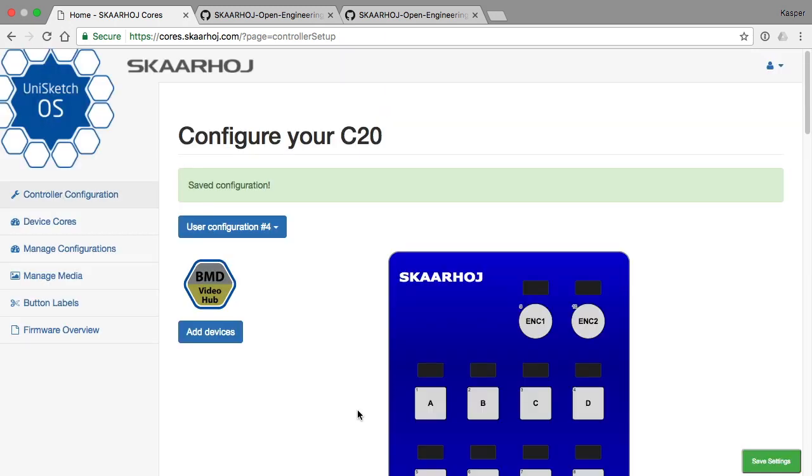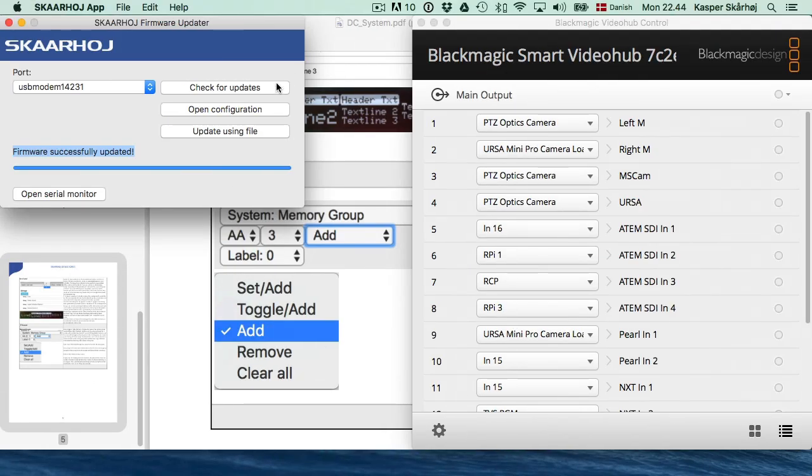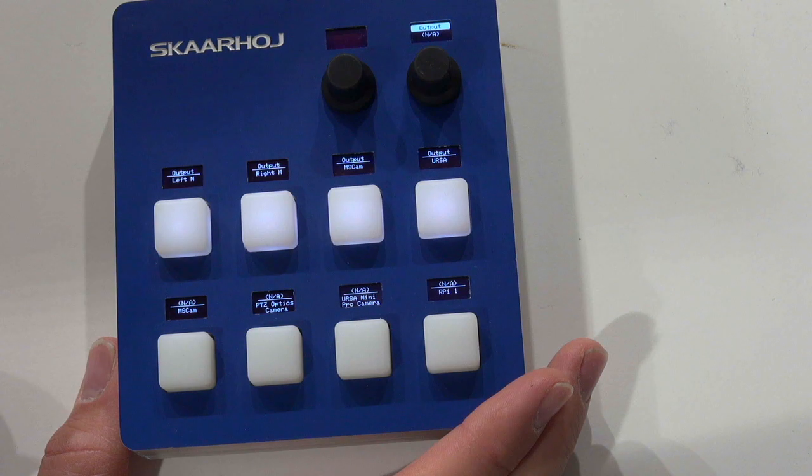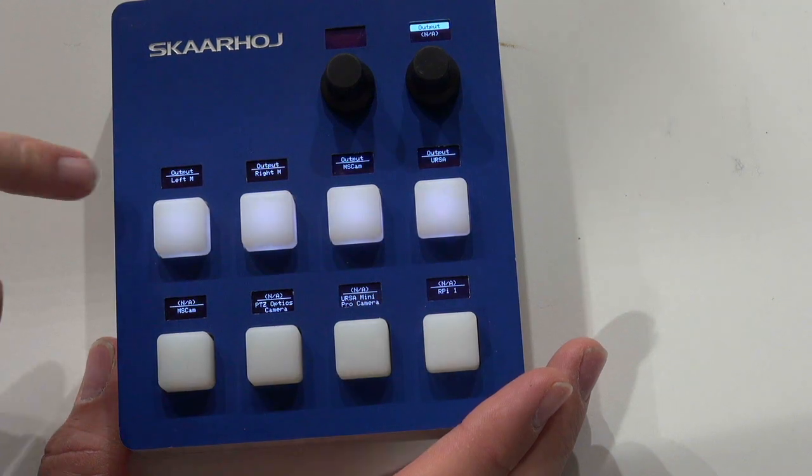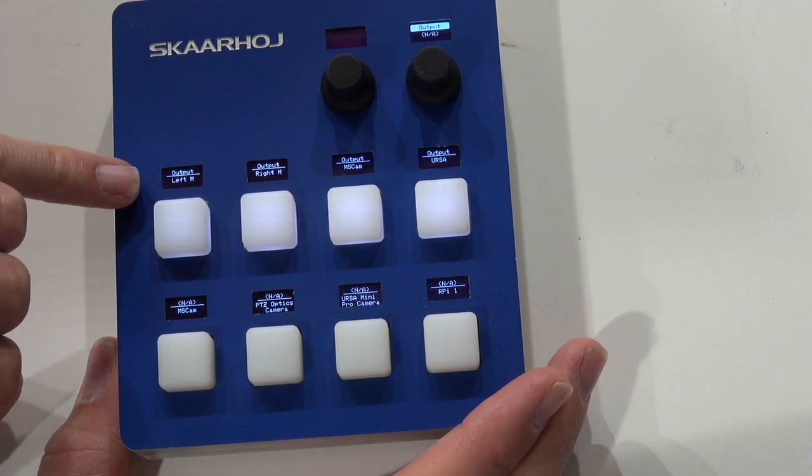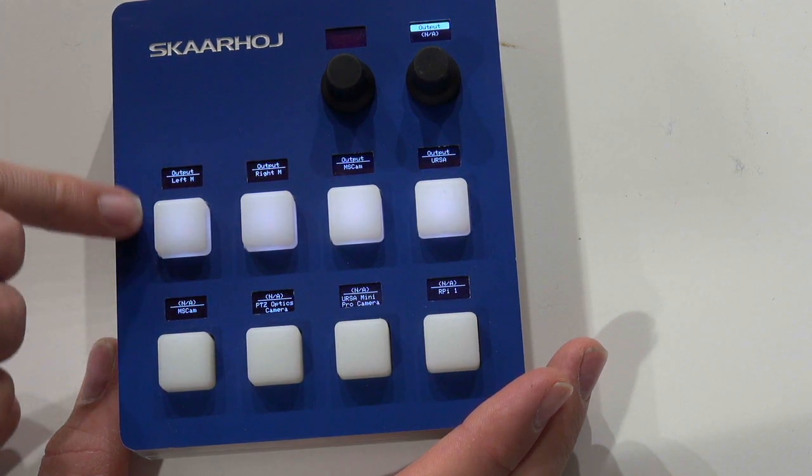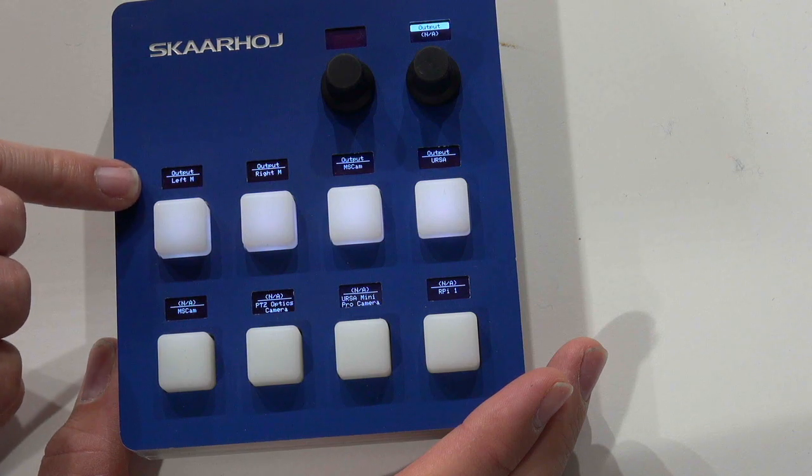We save and recompile the firmware and we'll see that the advantage we get out of using the video hub output select is that we get a better labeling out of the box in the displays. Because right now what we see is memory group A is the title of those four buttons. And I think we can do a little bit better using the particular output select action on the video hub.